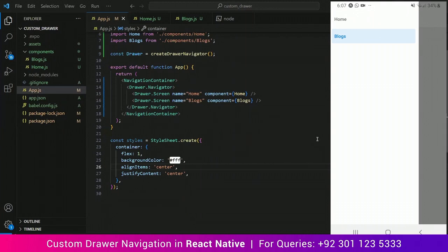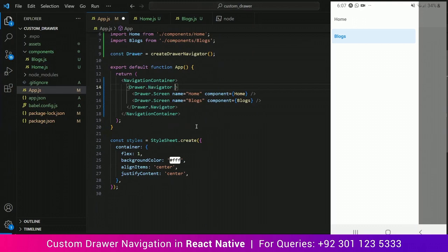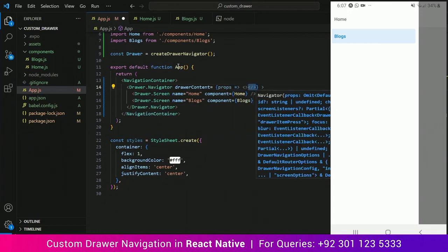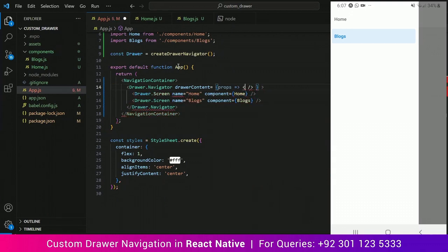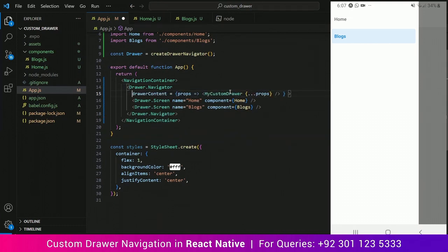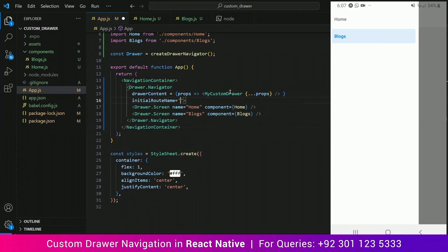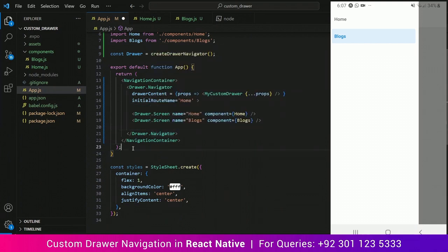Now the next step toward making an awesome drawer navigation is that we need a component which we can design on our own, and that component will be responsible for the side panel. Inside the drawer navigator tag, I am going to add an attribute of drawerContent, which has the value props => MyCustomDrawer. MyCustomDrawer is something that I will be creating, and that will be responsible for the left side panel. The initial route name is going to be Home, because that's the screen that should be loaded when we restart our app. So let's create a new file inside the components folder — I am going to call it MyCustomDrawer.